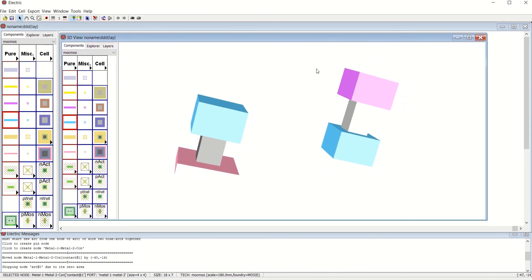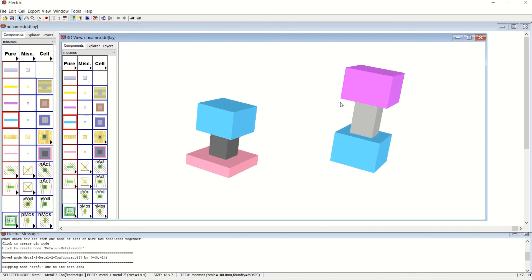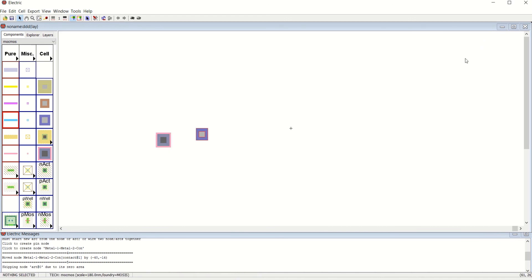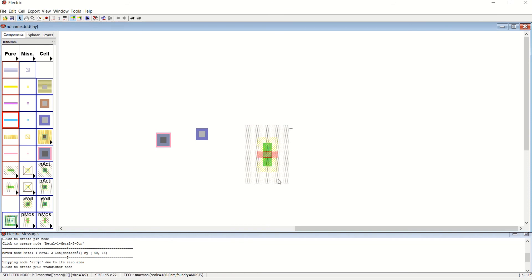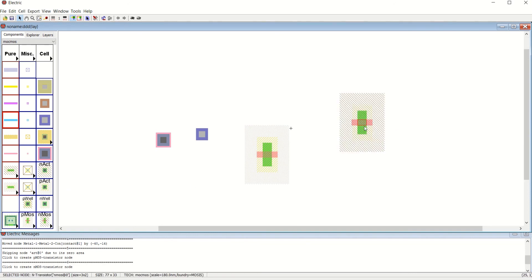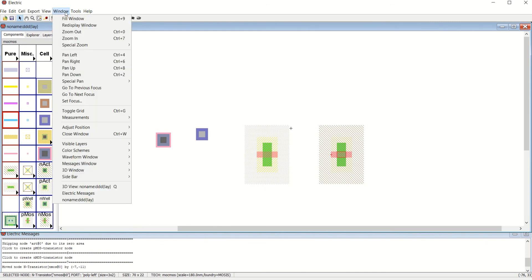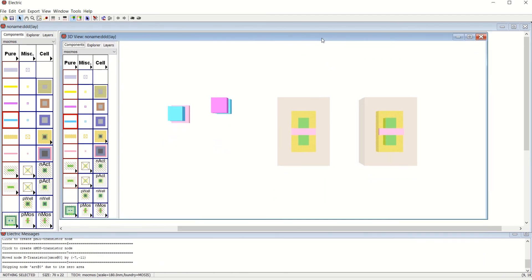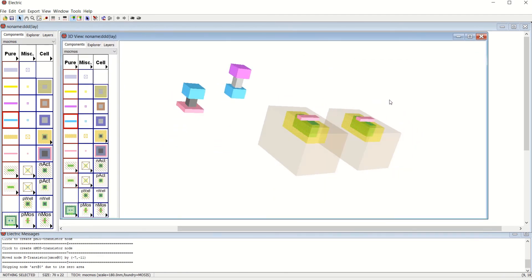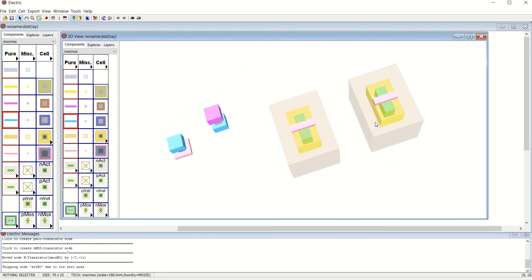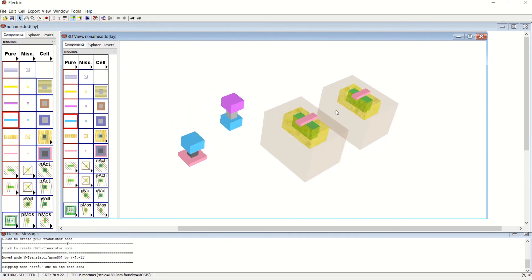If I want to see MOS transistors — how the MOS is placed — I will show you with NMOS and PMOS together. Go to Window > 3D Window > 3D View. This is how your transistor looks along with the metal layers. Once you complete this, your tool is ready to use with many options. This is about the installation procedure for Electric VLSI Design System. Thank you for watching.